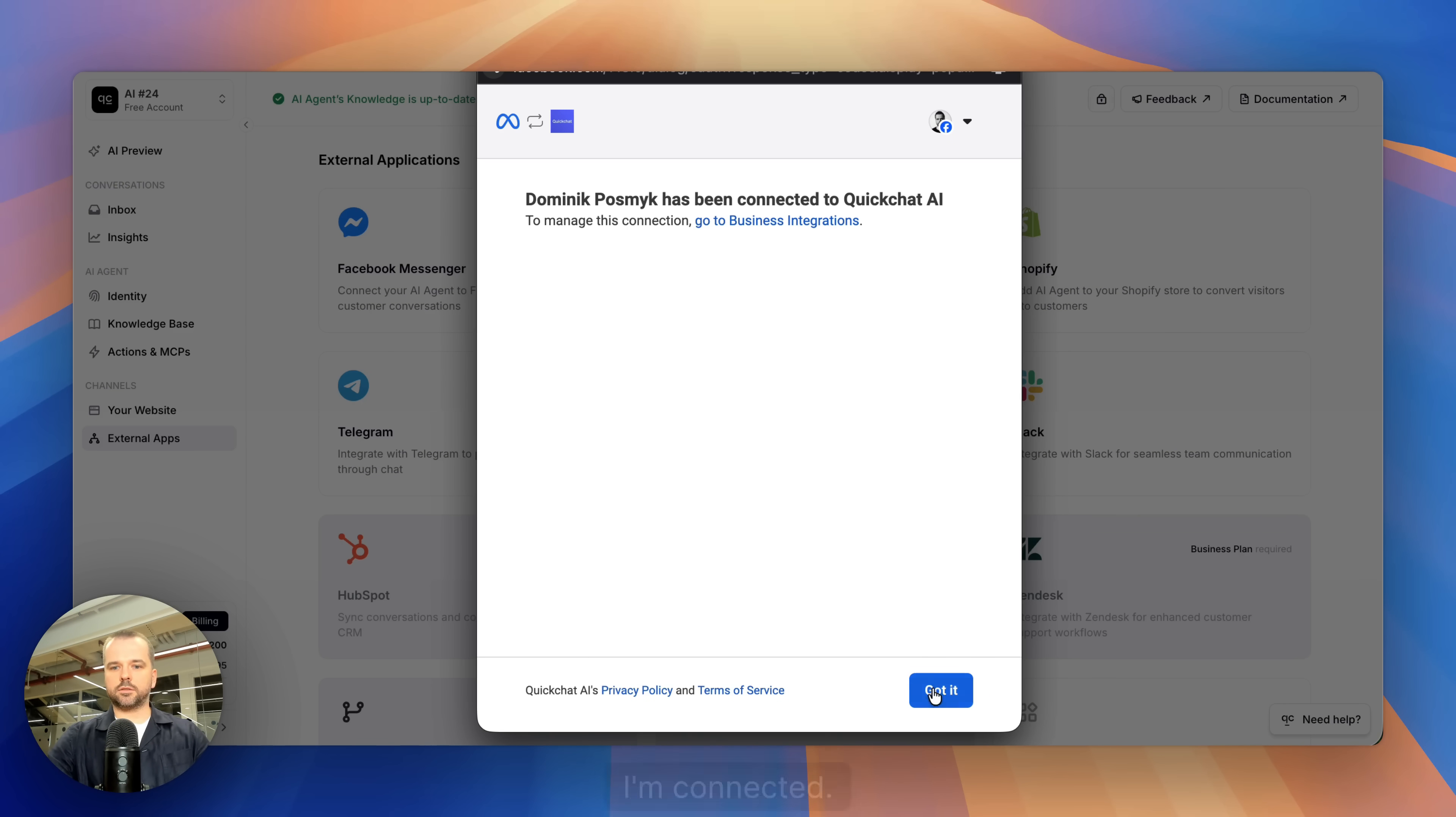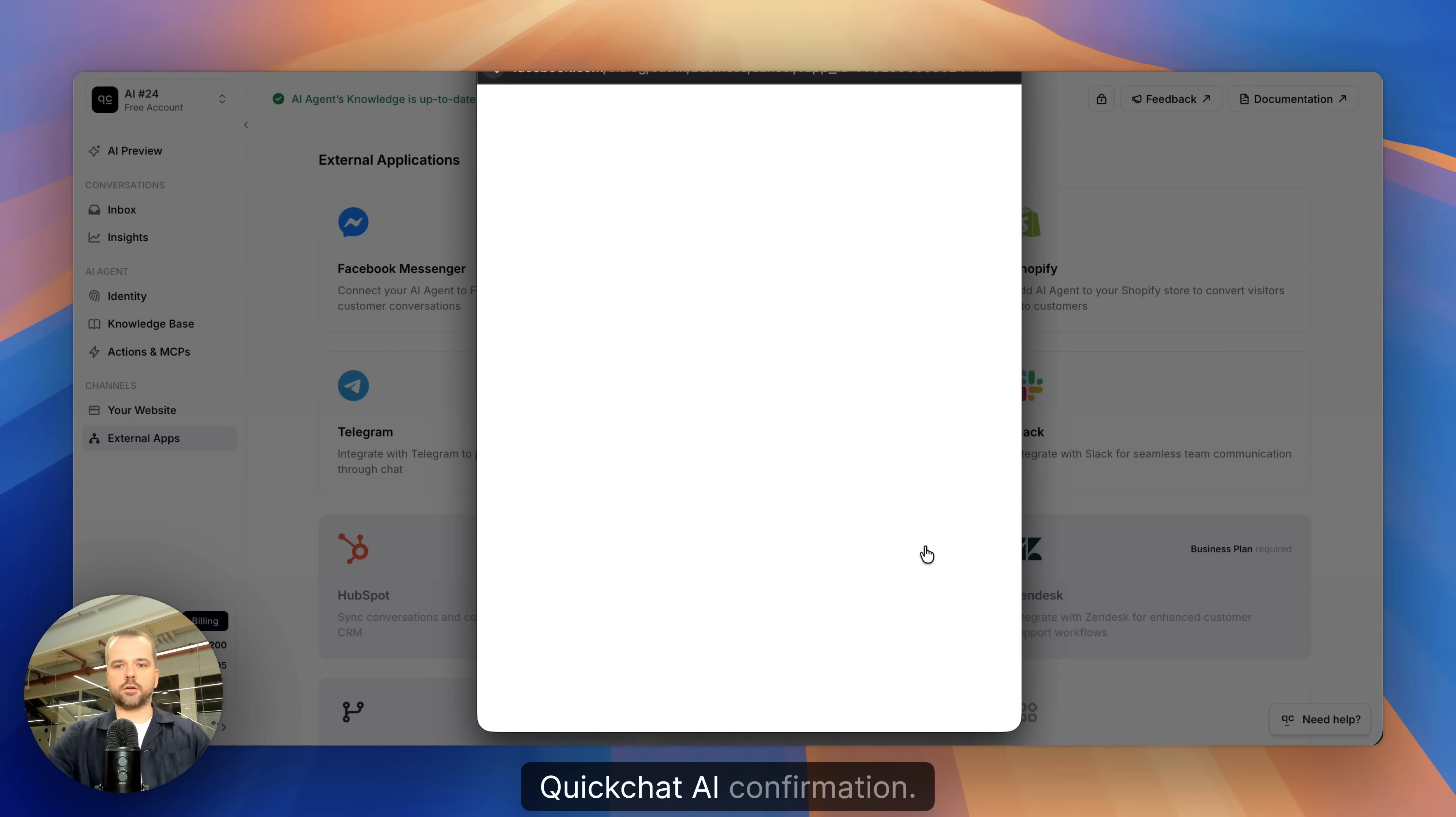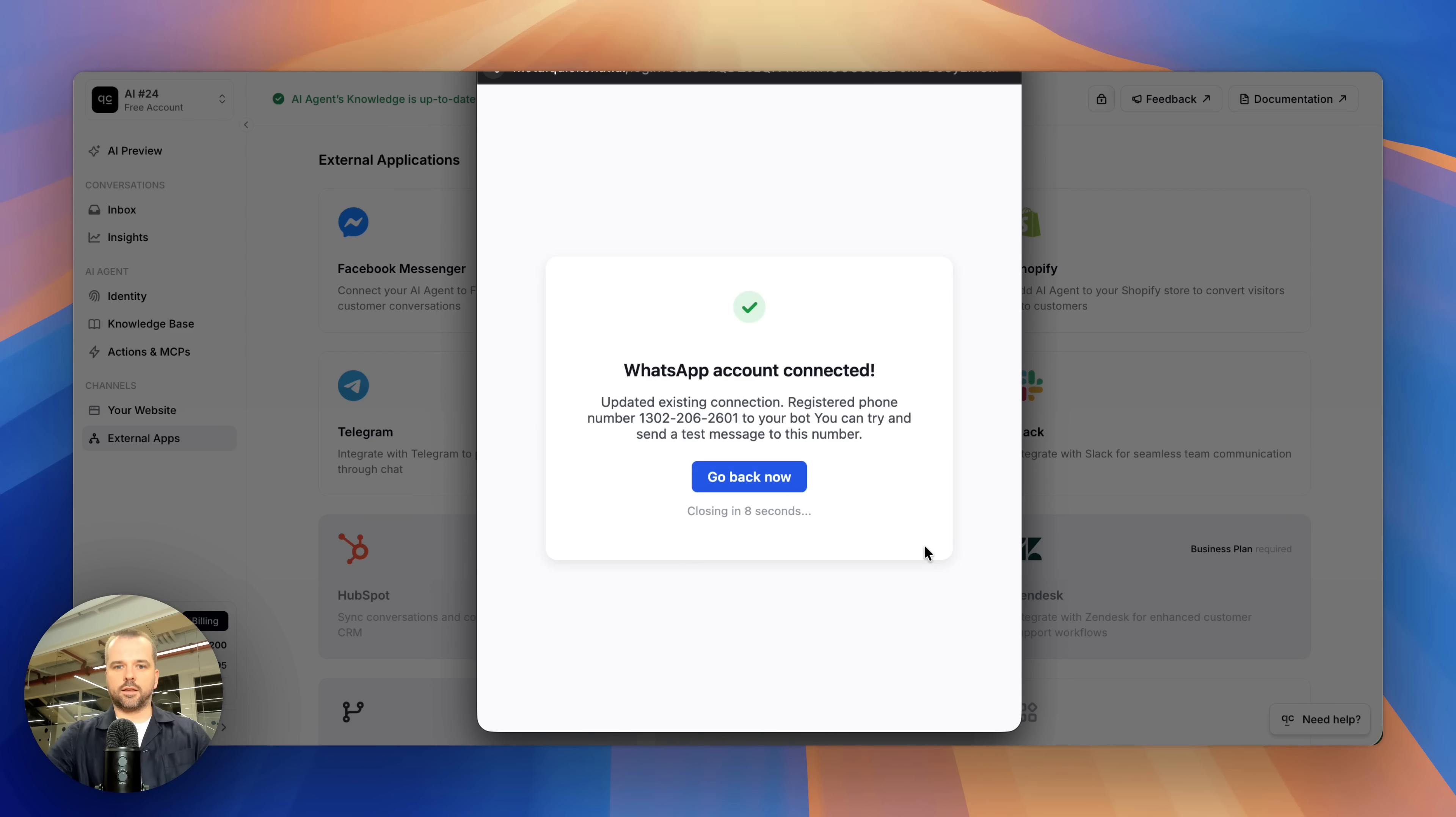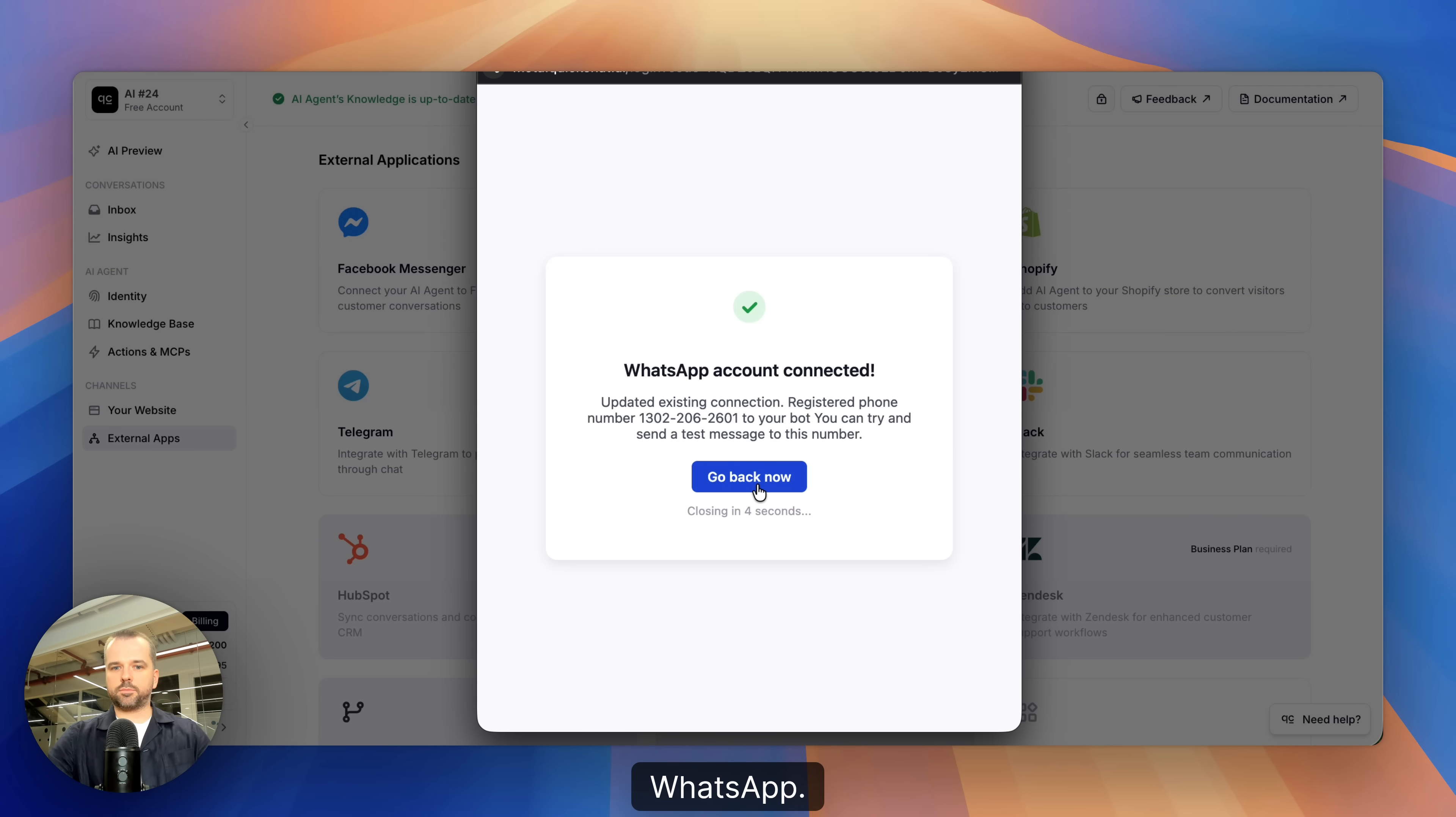I'm connected. Let's wait a couple more seconds for a QuickChat AI confirmation. Here it is. It's that simple. I've got my QuickChat AI agent connected to WhatsApp.